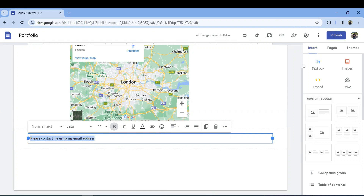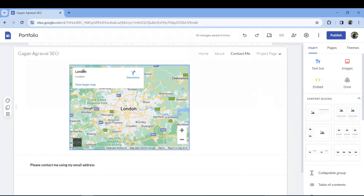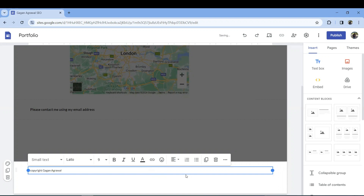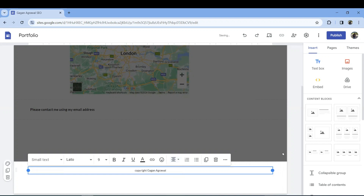If you need to add a footer that applies across the whole site, you can add it as a footer. You can create a copyright footer like you would on other website platforms — for example, 'Copyright Agrawal'. You can center it, make it bold, and do whatever you need.